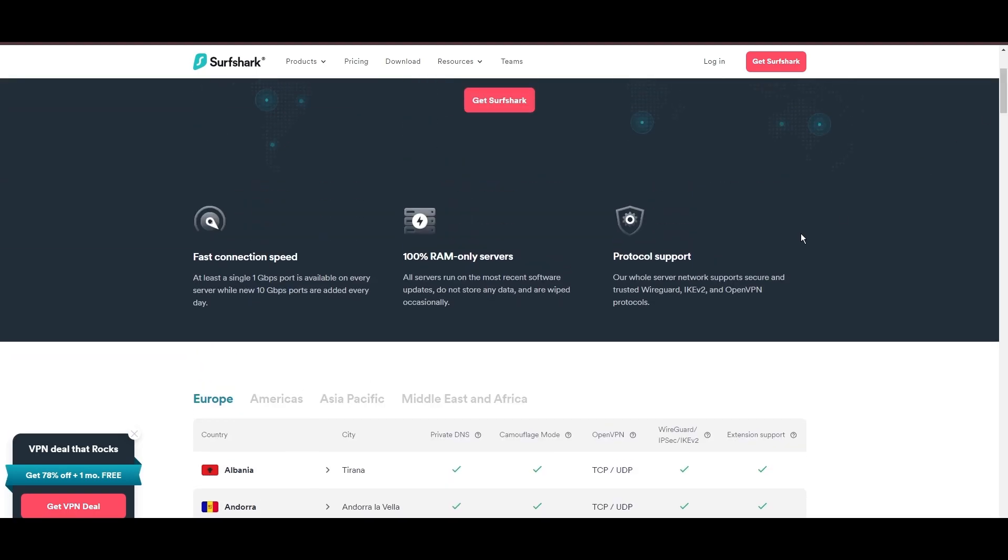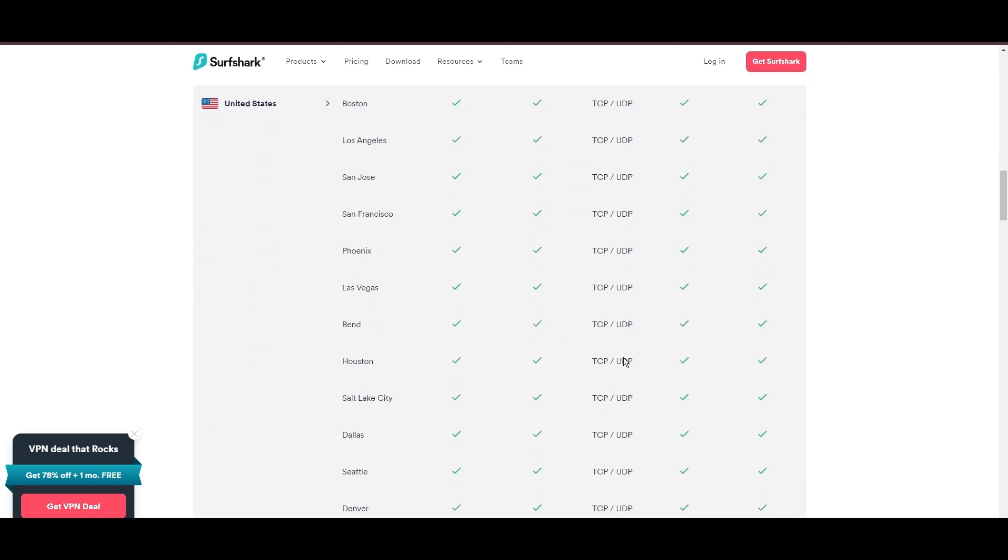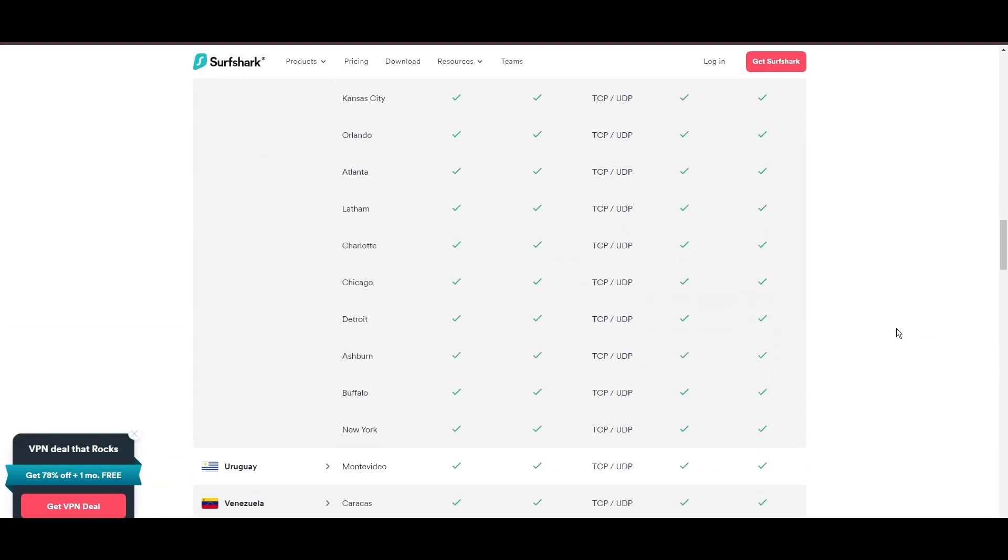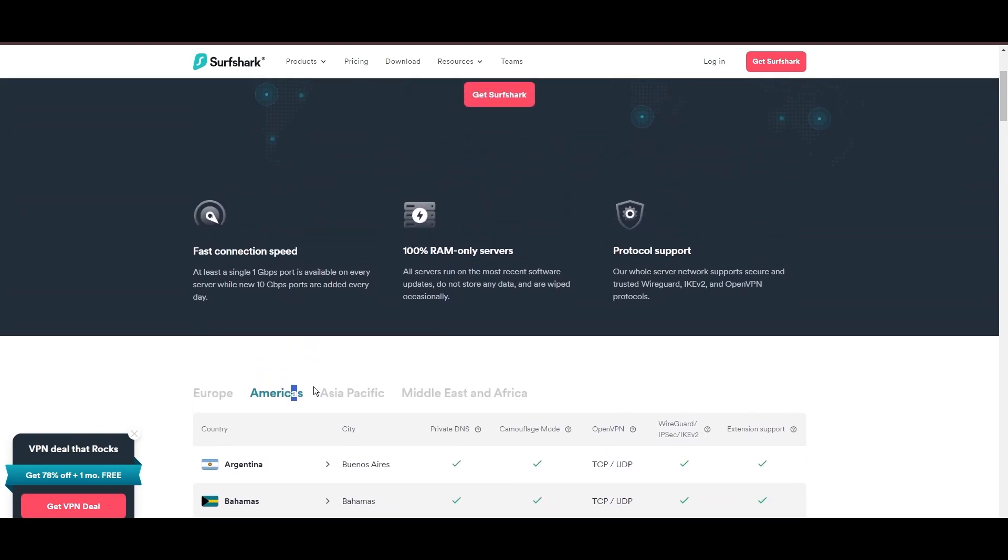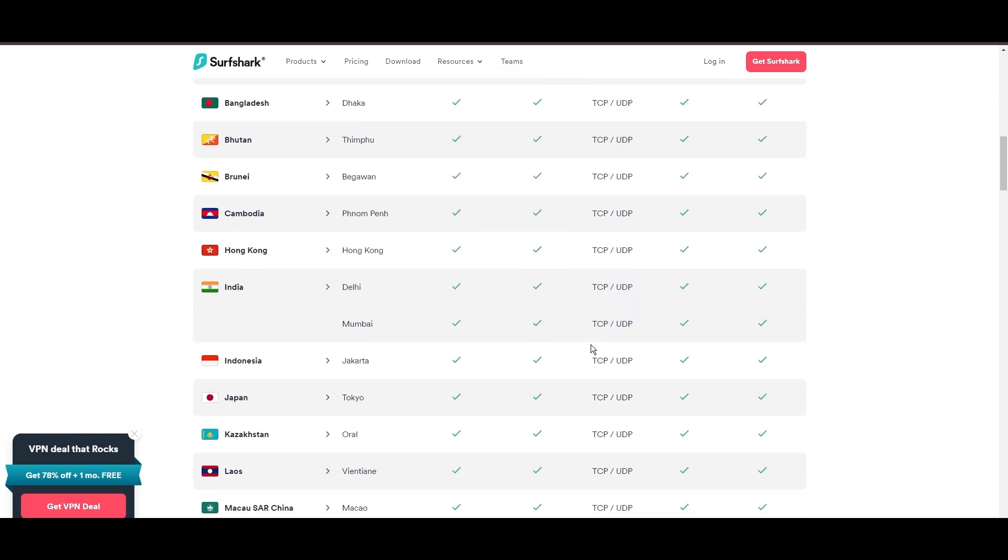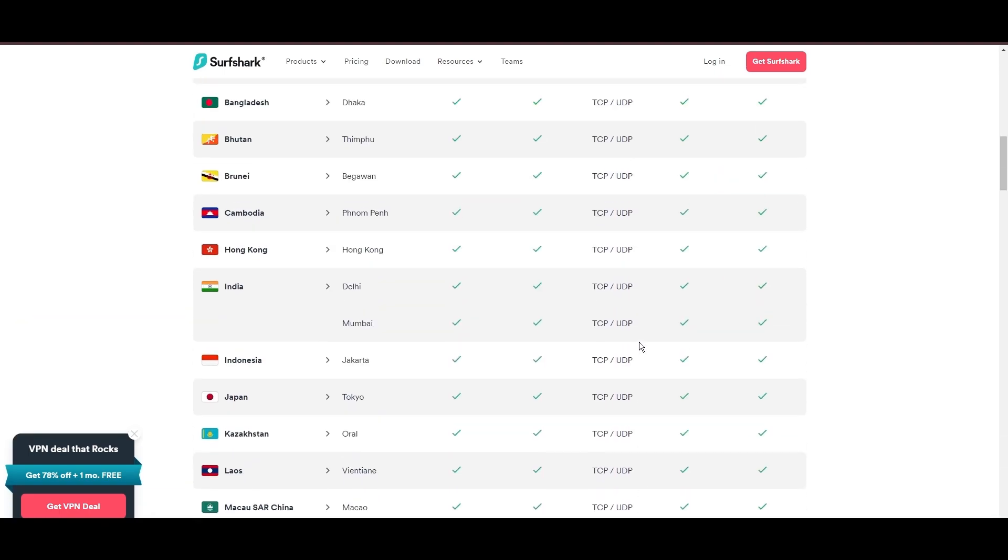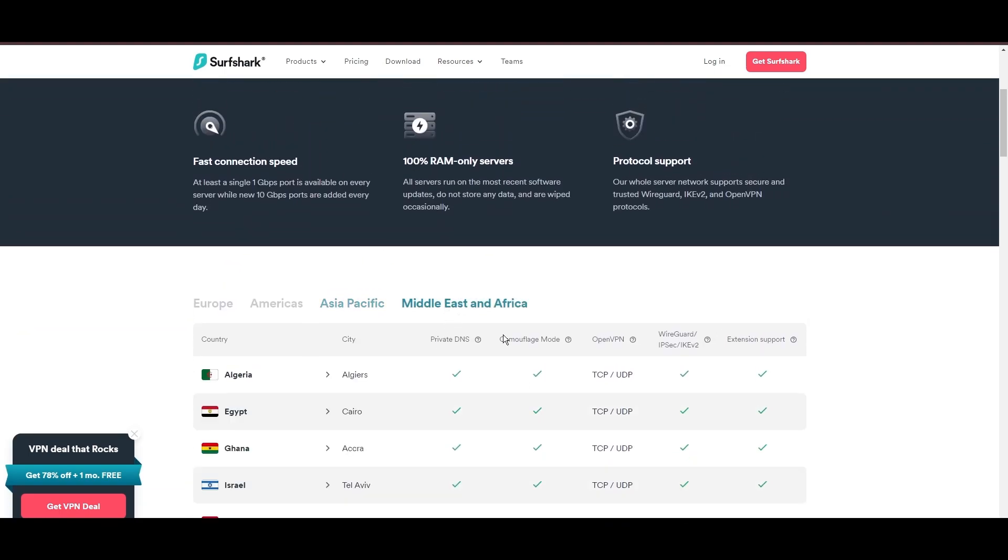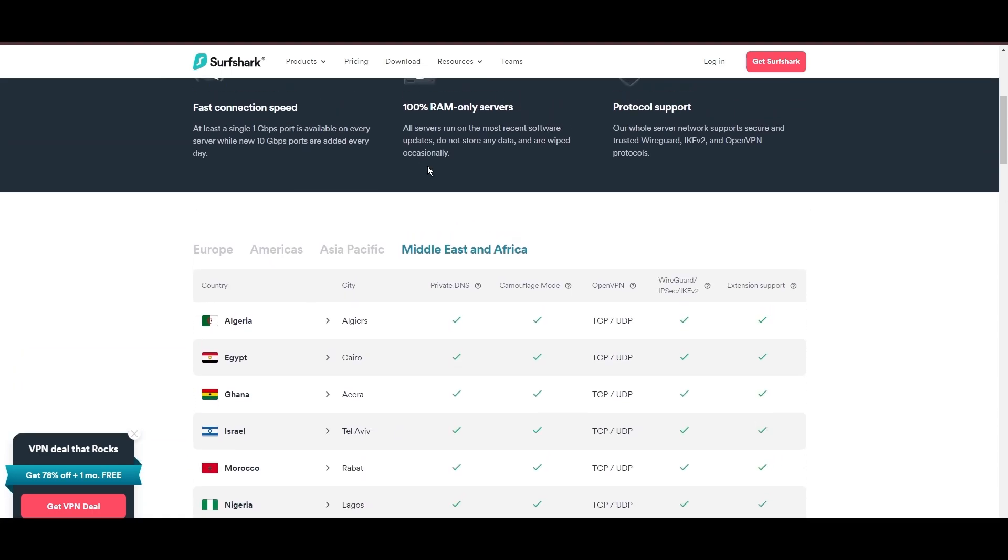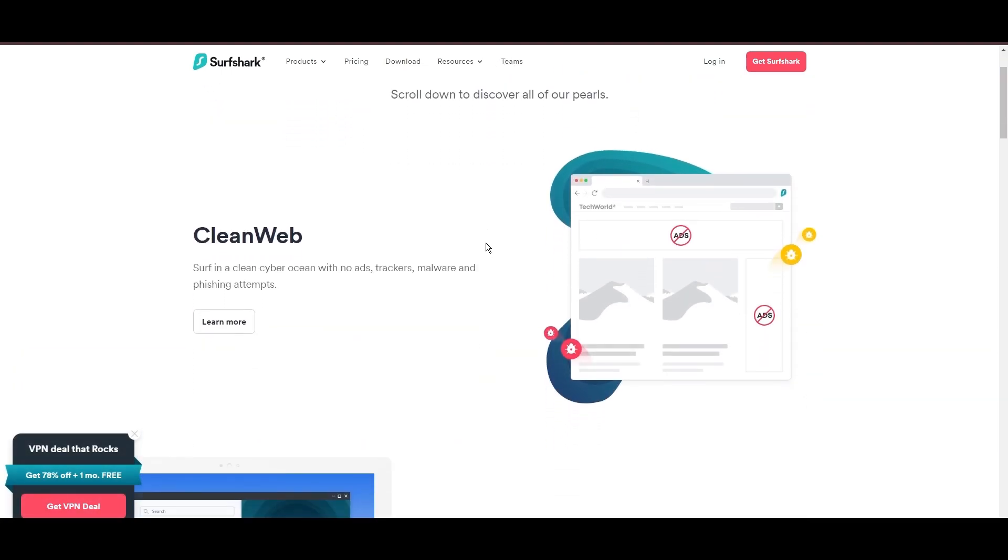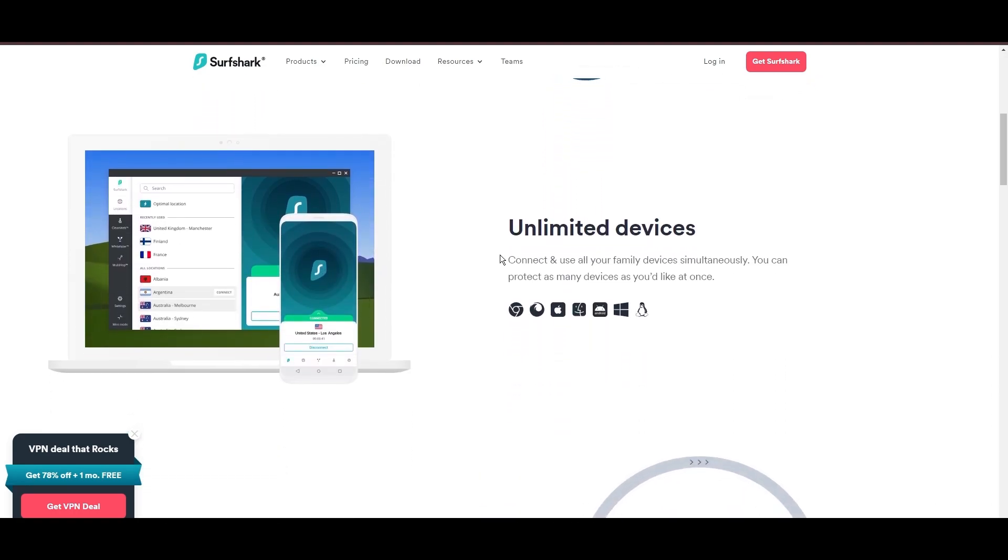What positions Surfshark as a forward-thinking VPN? Its robust security features, including AES-256-GCM encryption and a variety of tunneling protocols, with WireGuard noted for speed and reliability. Beyond encryption, Surfshark's comprehensive security suite includes antivirus, secure search, and more.